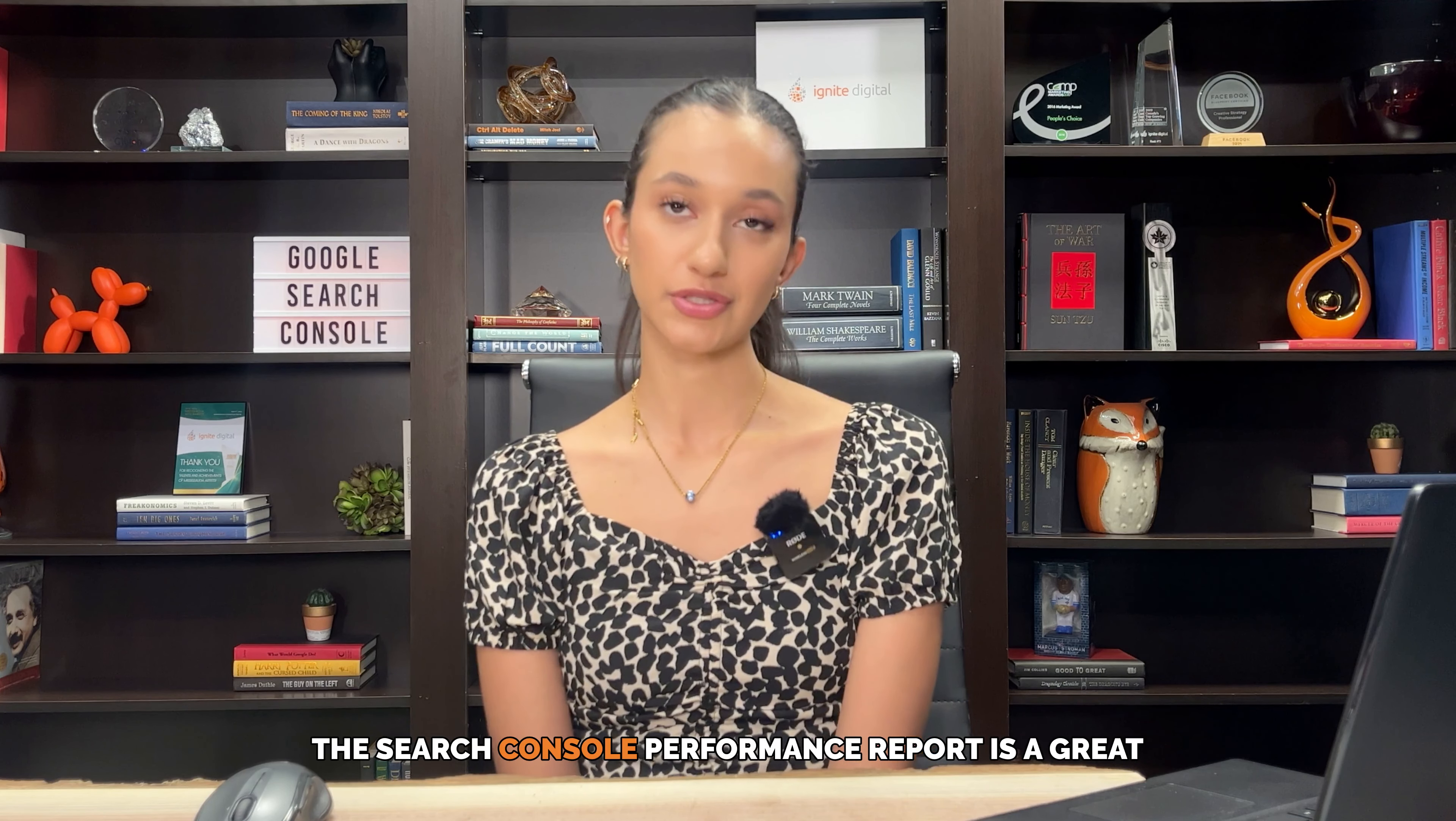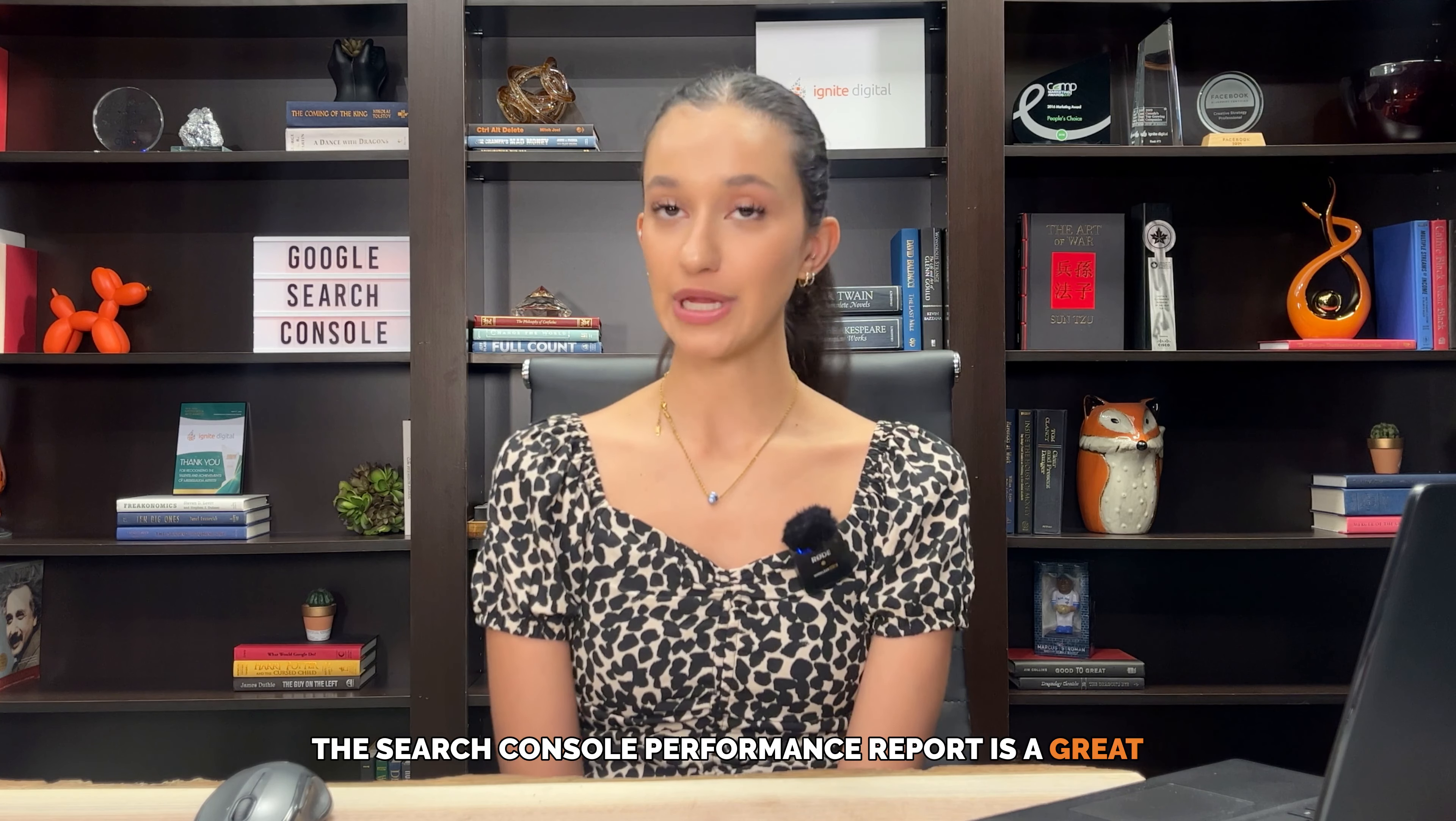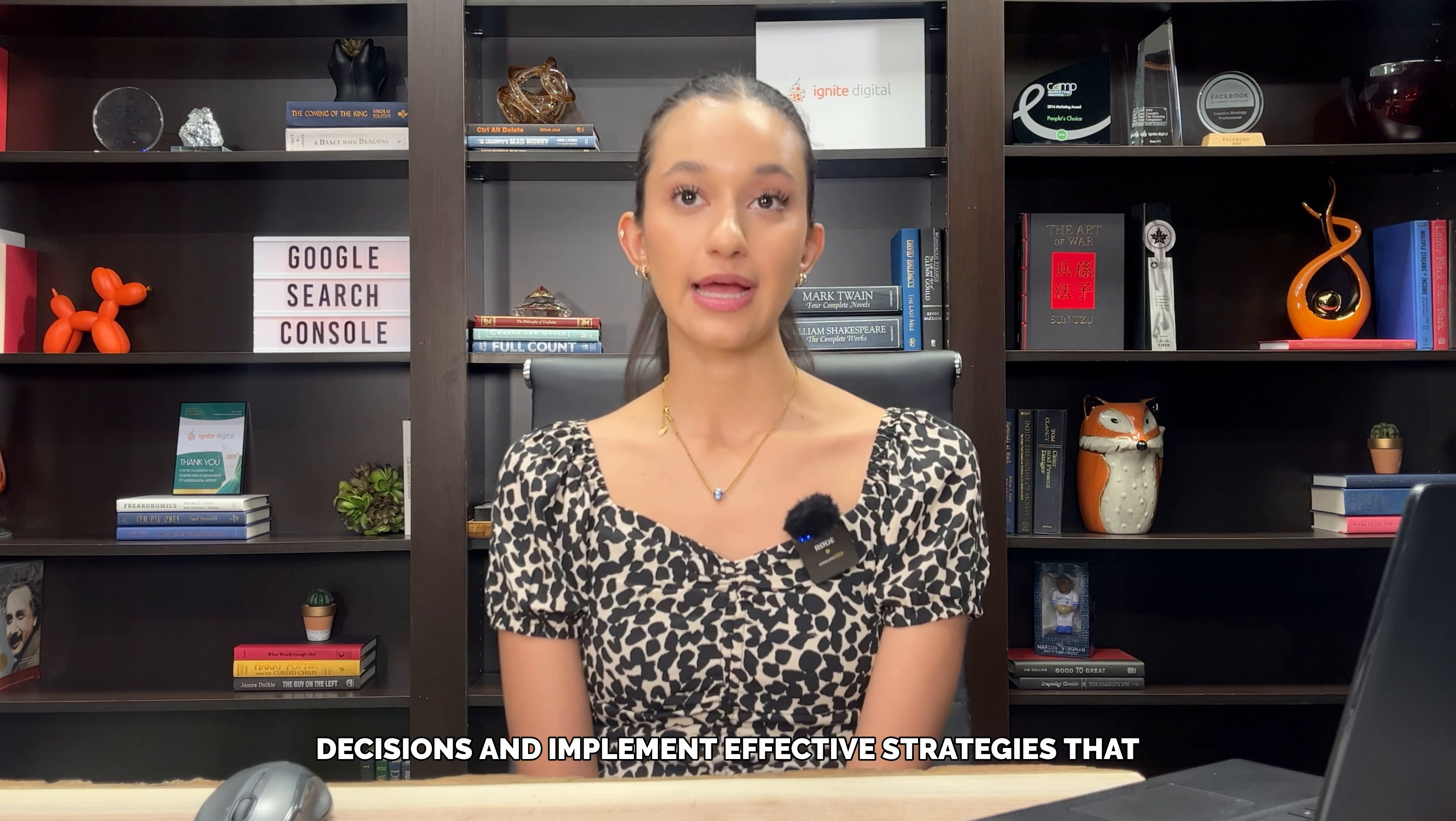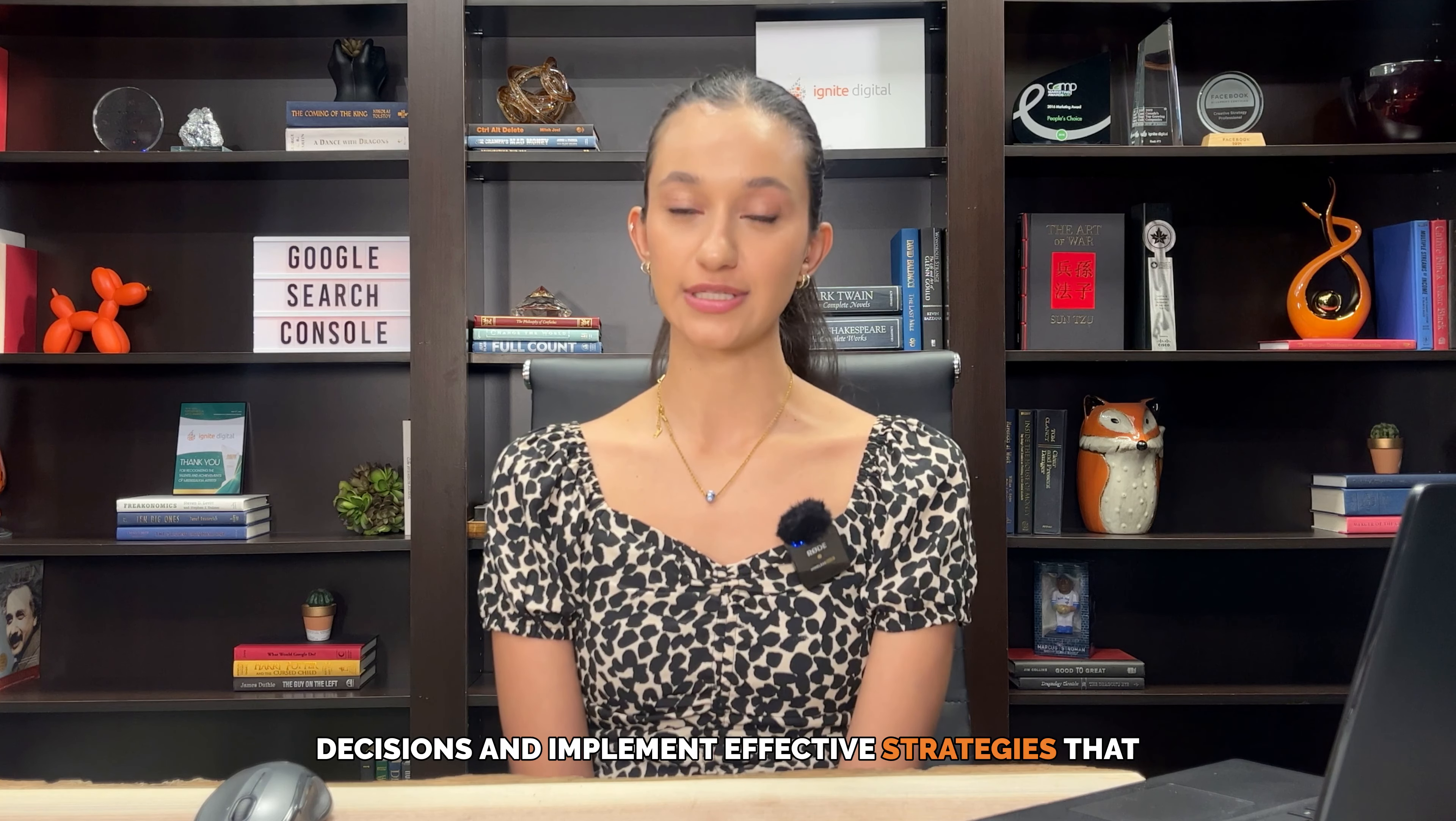The search console performance report is a great asset that enables users to make informed decisions and implement effective strategies that can improve their website search engine results.